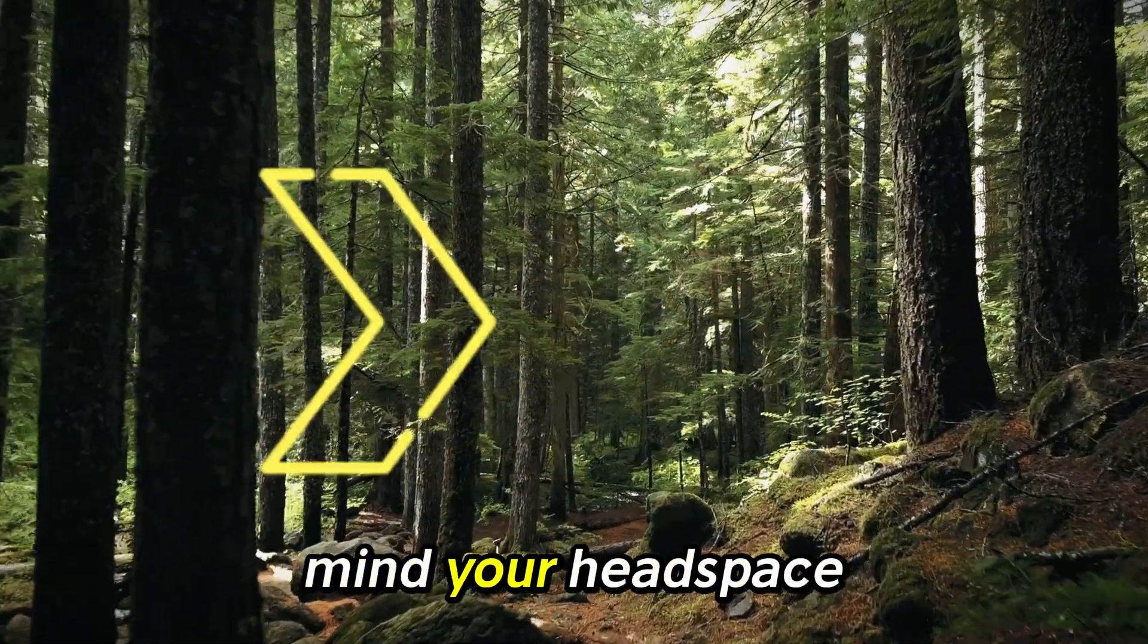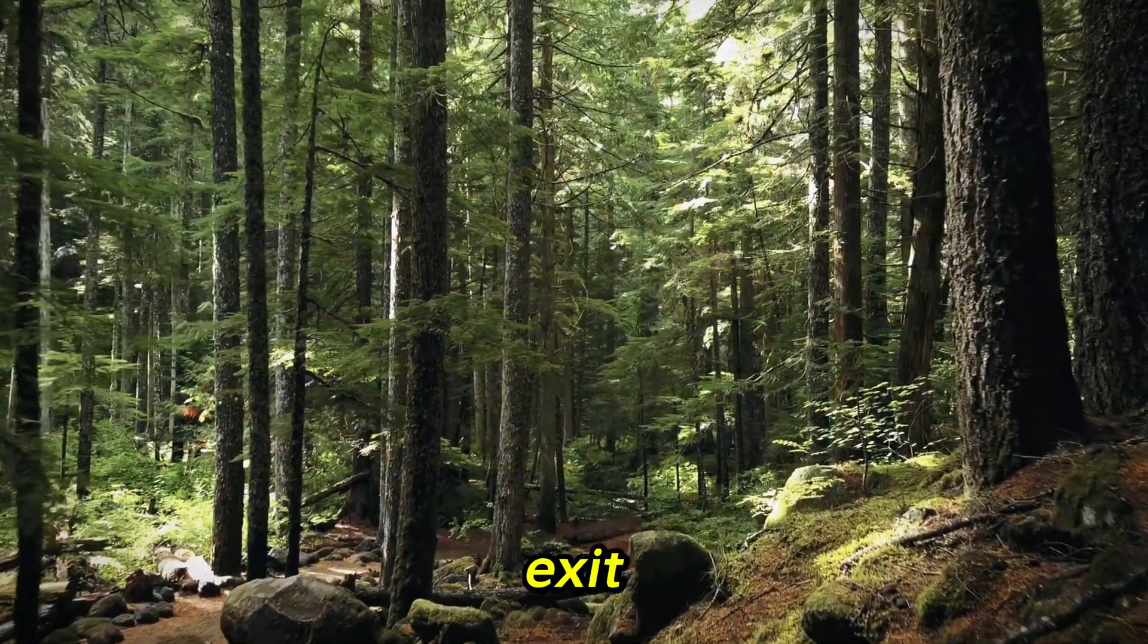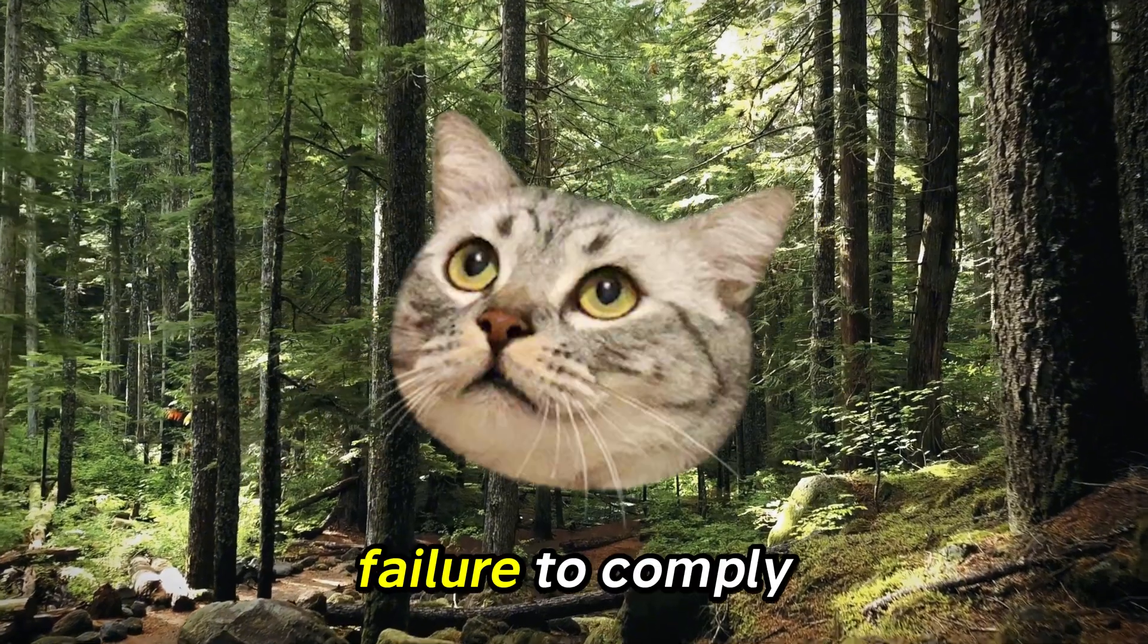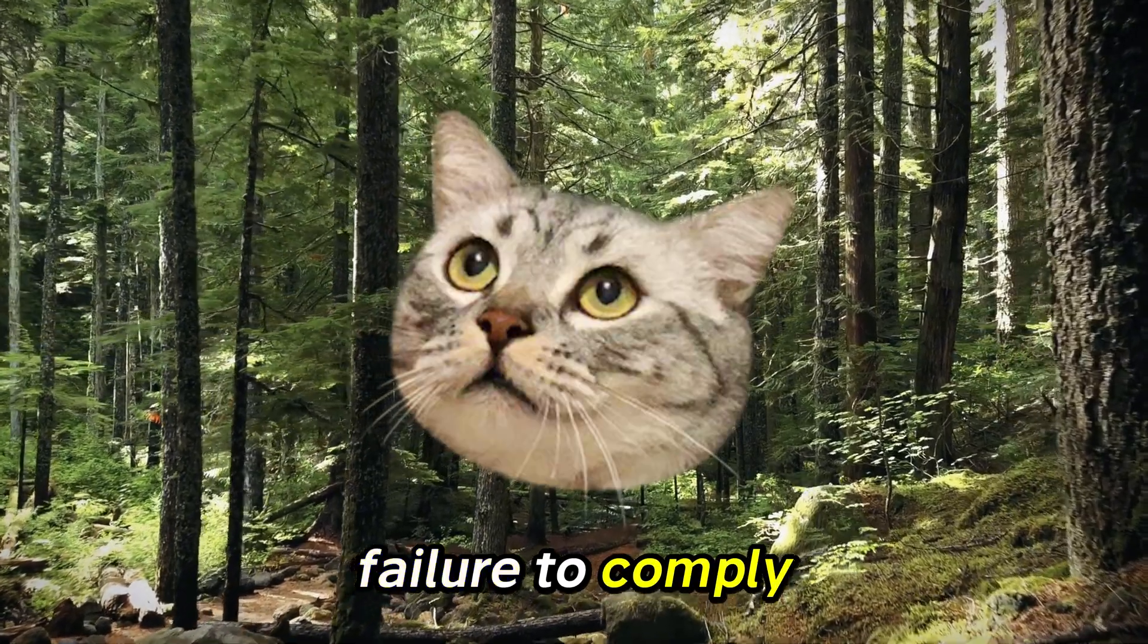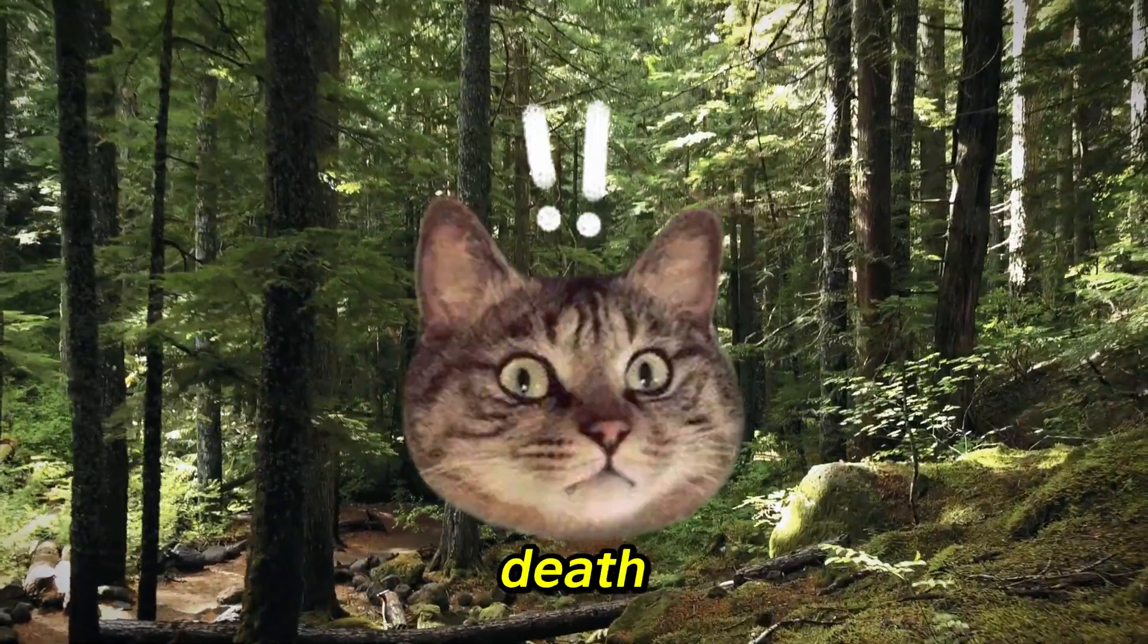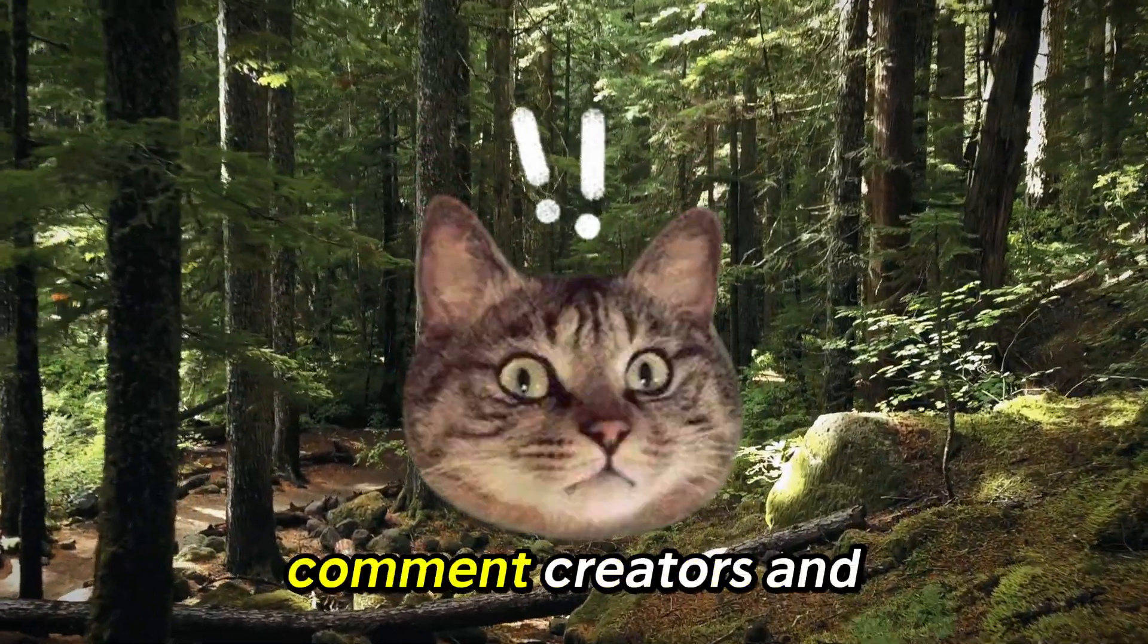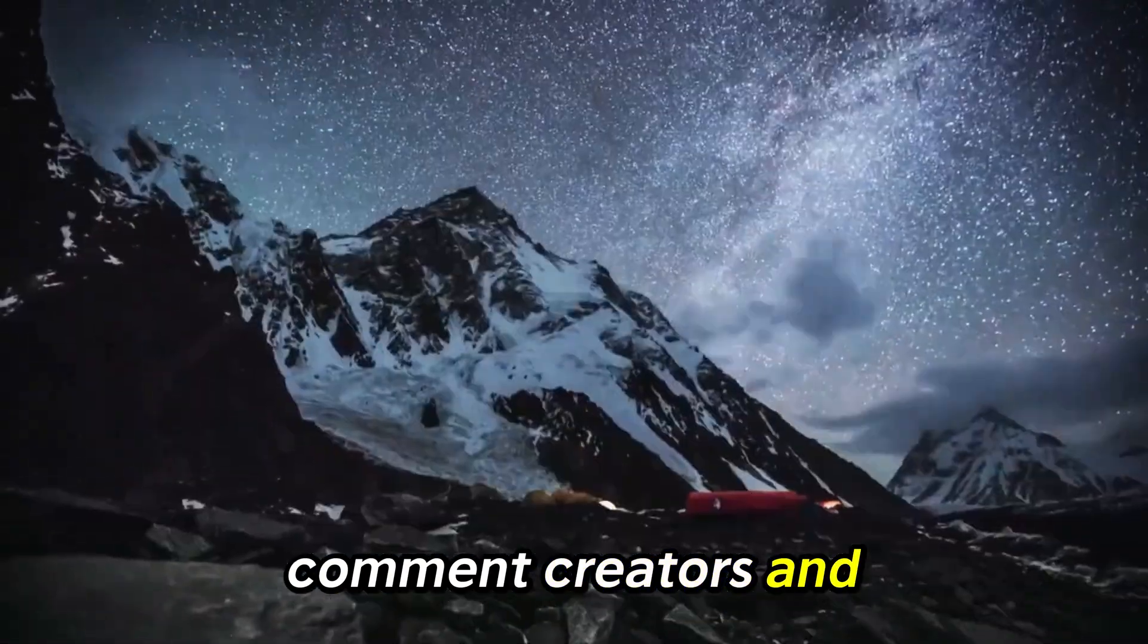Be sure to mind your headspace and watch your step as you exit. Failure to comply may result in serious injury or death. We will see you next time Comet Creators. End transmission.